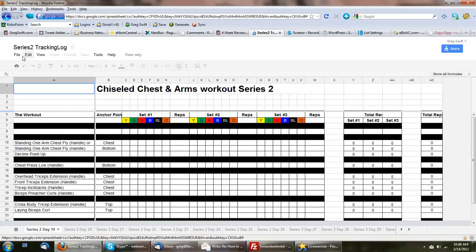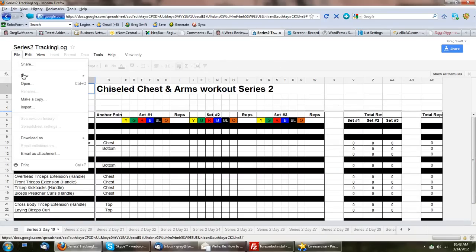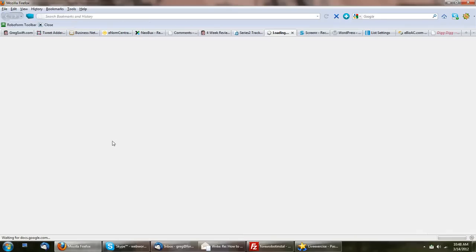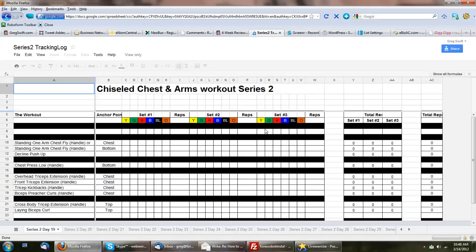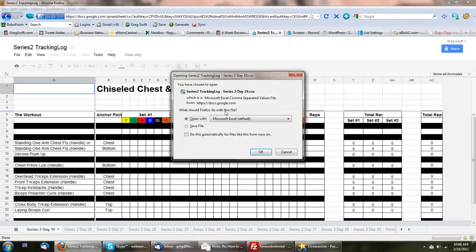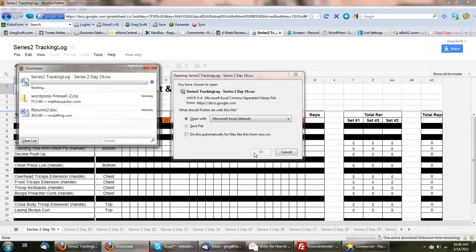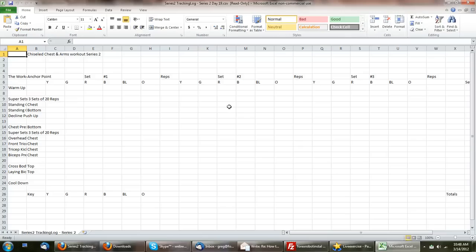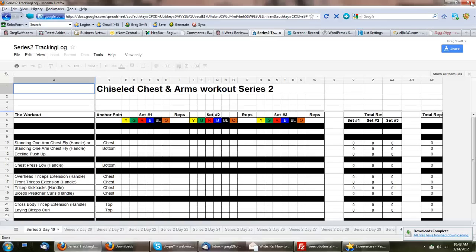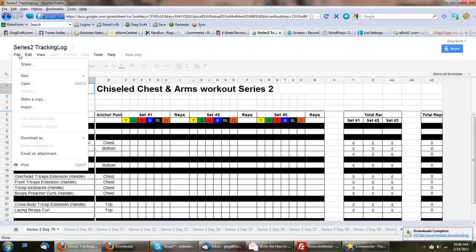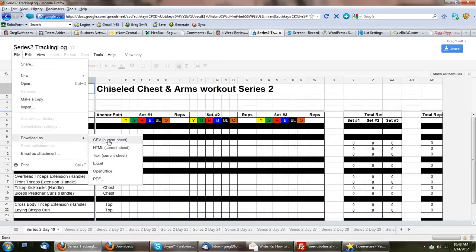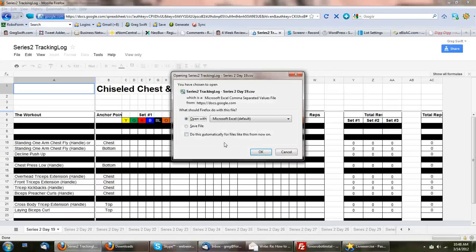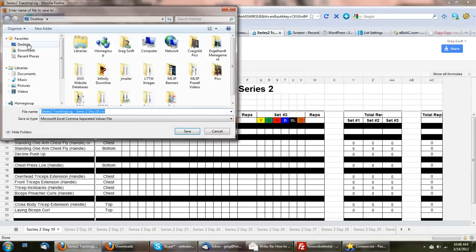You just want to go over to File, click Download As, and CSV Current Sheet. Click that, and then that will prompt it to save as an Excel file. Oops, I must have clicked the wrong link there. Bear with me. Download As CSV, or you can see it says Excel as well. I want to save file. There we go. Click OK.